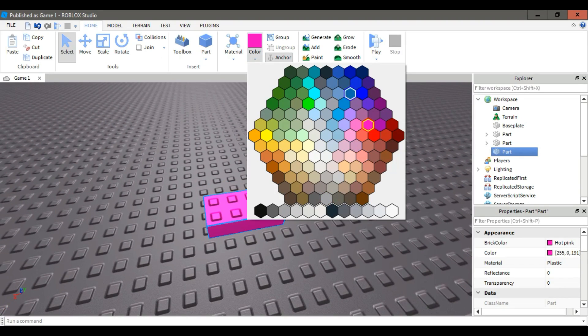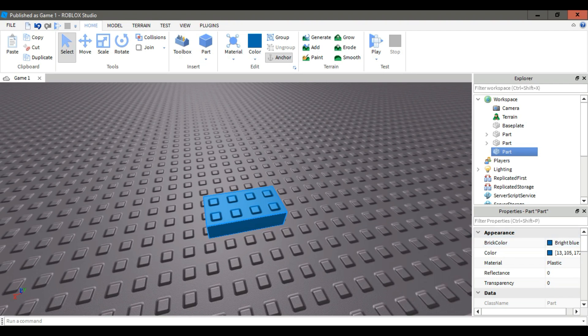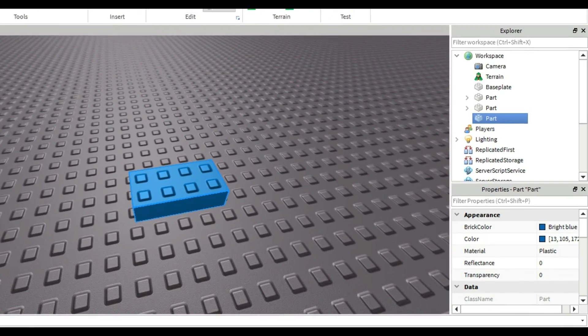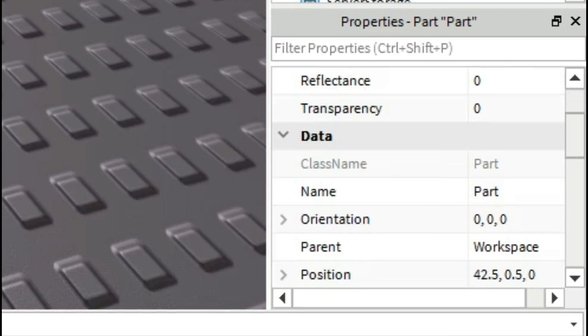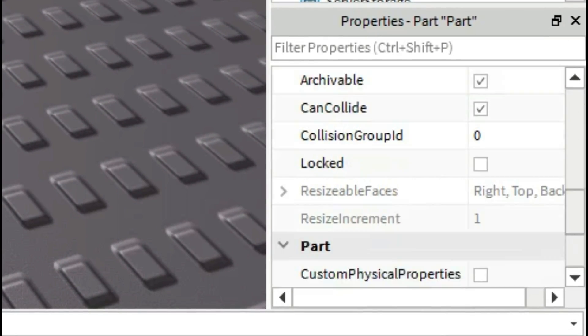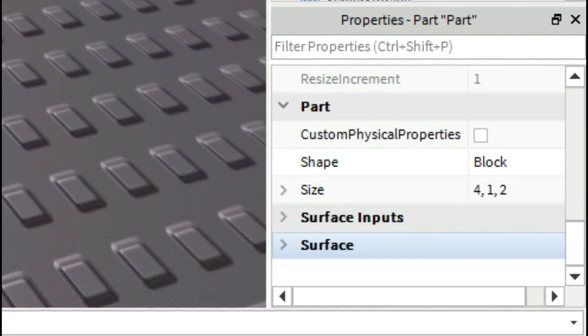Choose the color that you want. Then scroll down till you see surface and then change it to smooth if you want.